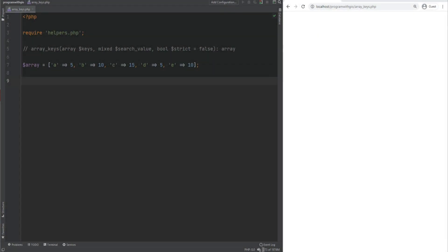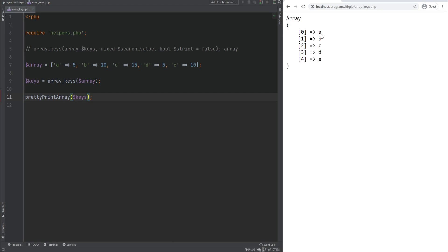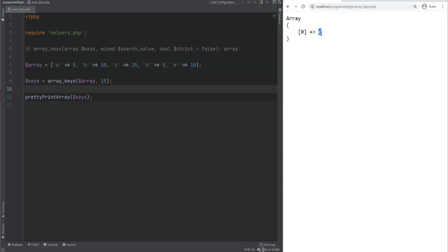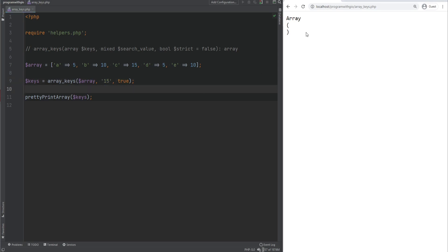Similar to array_values, which returns the values of arrays, we can use array_keys to get the keys. You can also search for specific values and only return the keys for matching values. For example, searching for 10 returns B and E — that's where the value 10 is found. Note that it does loose comparison by default, but you can do strict comparison by passing true as the third argument. If we put 15 in quotes with strict mode, it will no longer find the value.